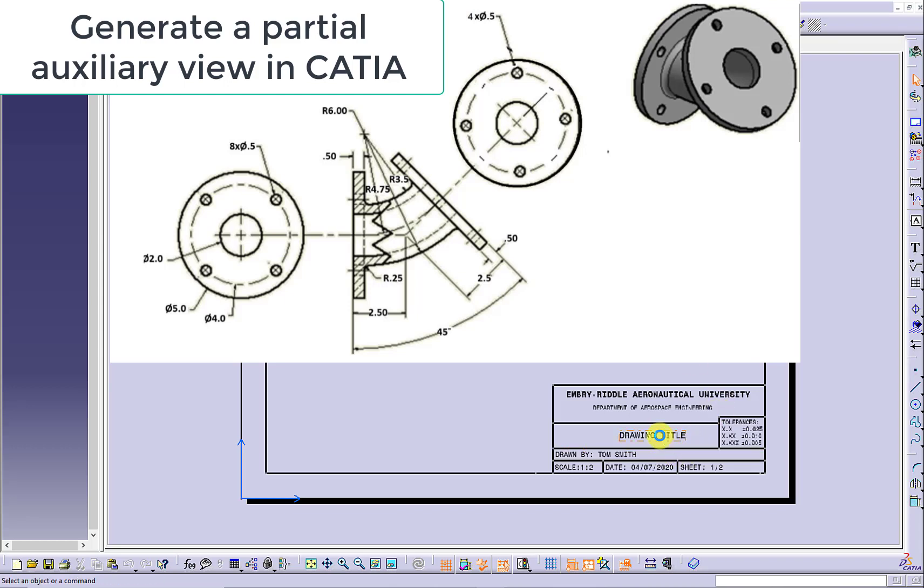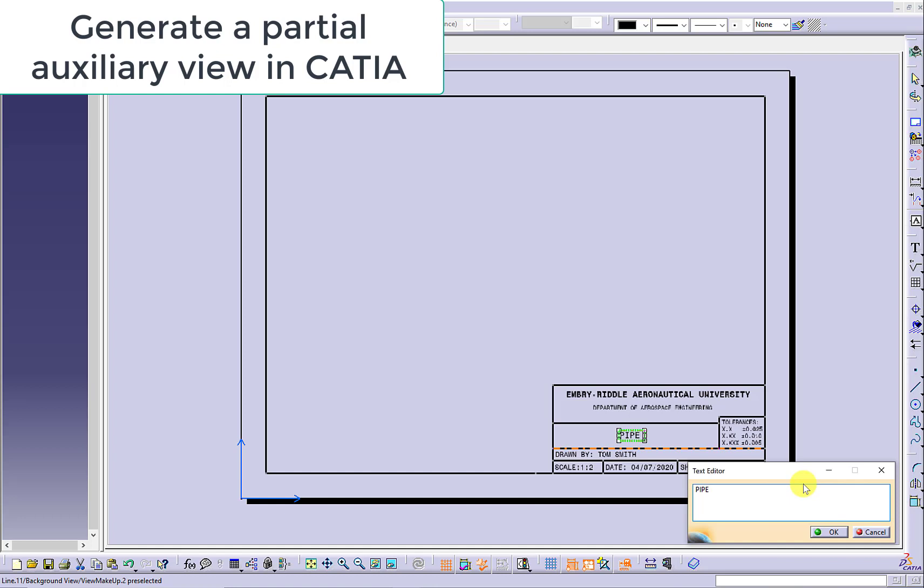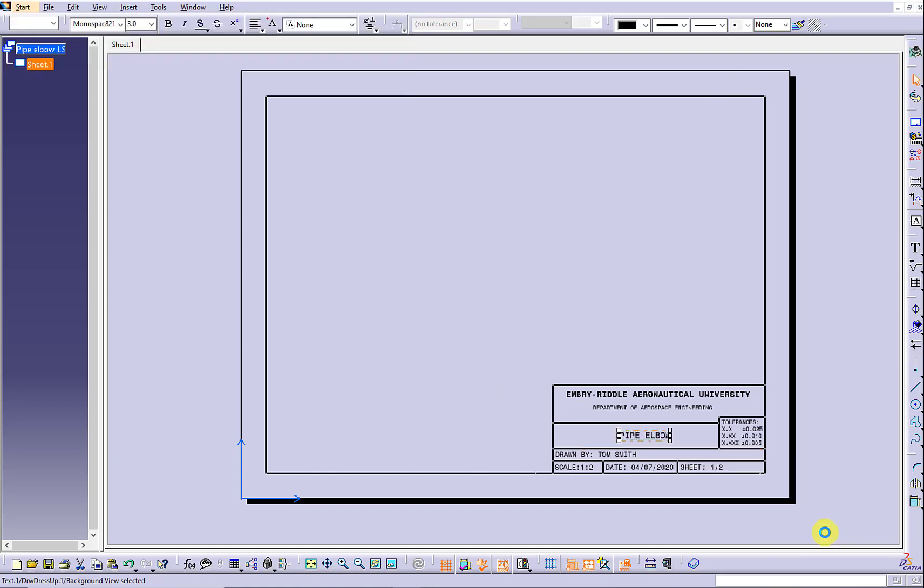This video shows how to generate a partial auxiliary view in CATIA. The pipe elbow was created previously.